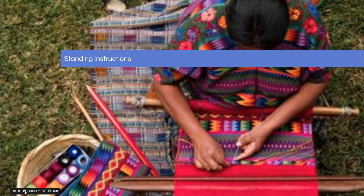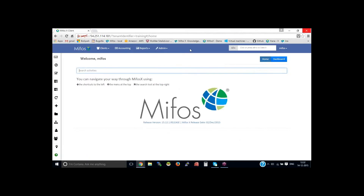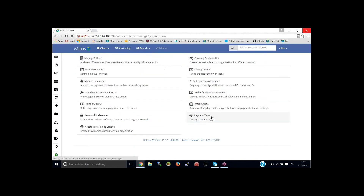Without further ado, I would like to turn the control over to Sangamiss and let him do the hands-on introductory material. Thank you, Sangamiss. I'm on the MIFOS login page. Let me login as super user, then go to admin, organization, then standing instructions history.